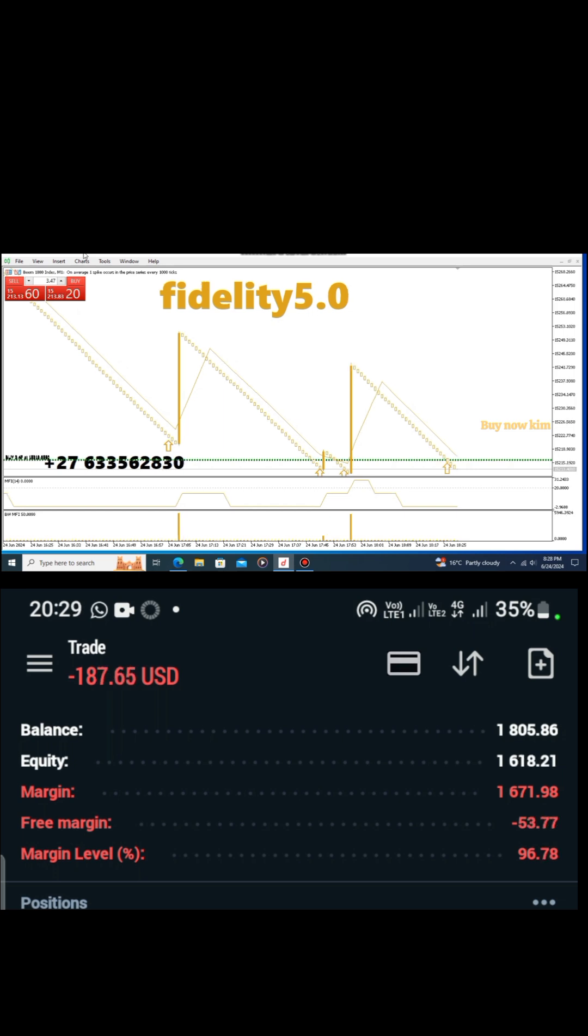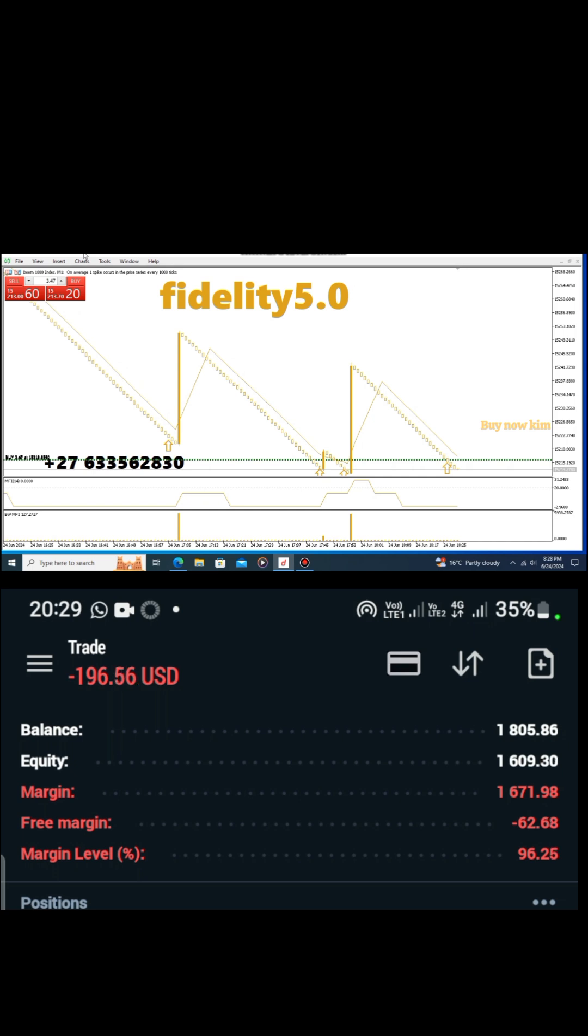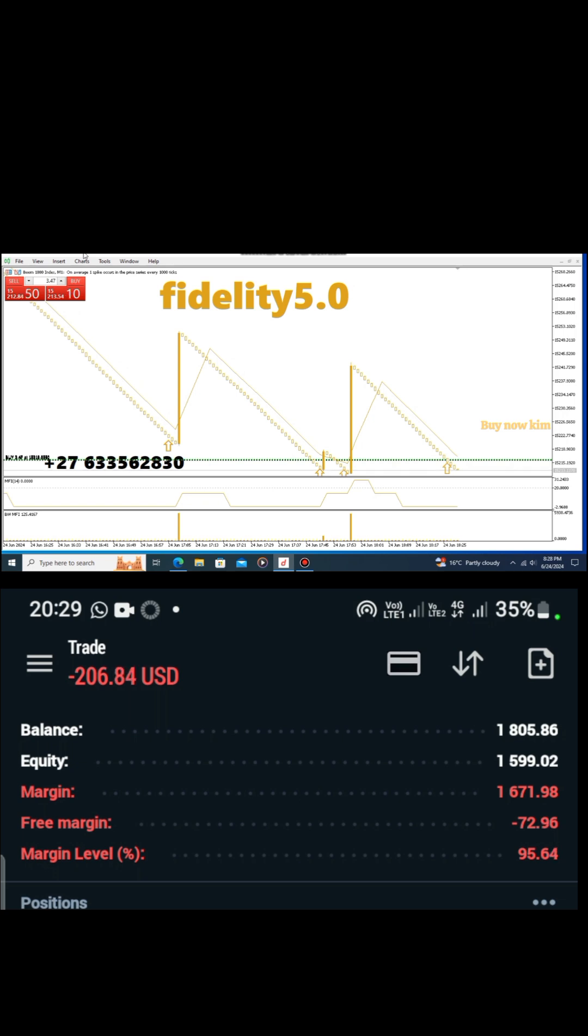I'm the only one who has the indicator. Make yourself a favor and start making money using the indicator. Just make a simple sacrifice and get yourself a working indicator. As you can see, we're currently sitting at negative 206.